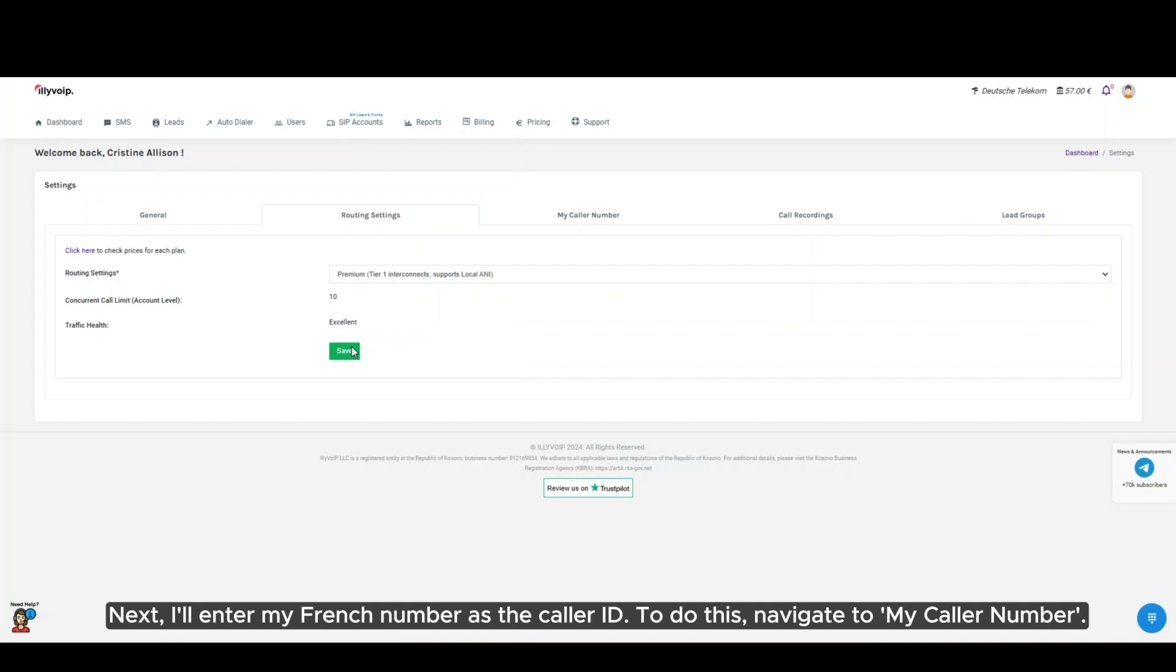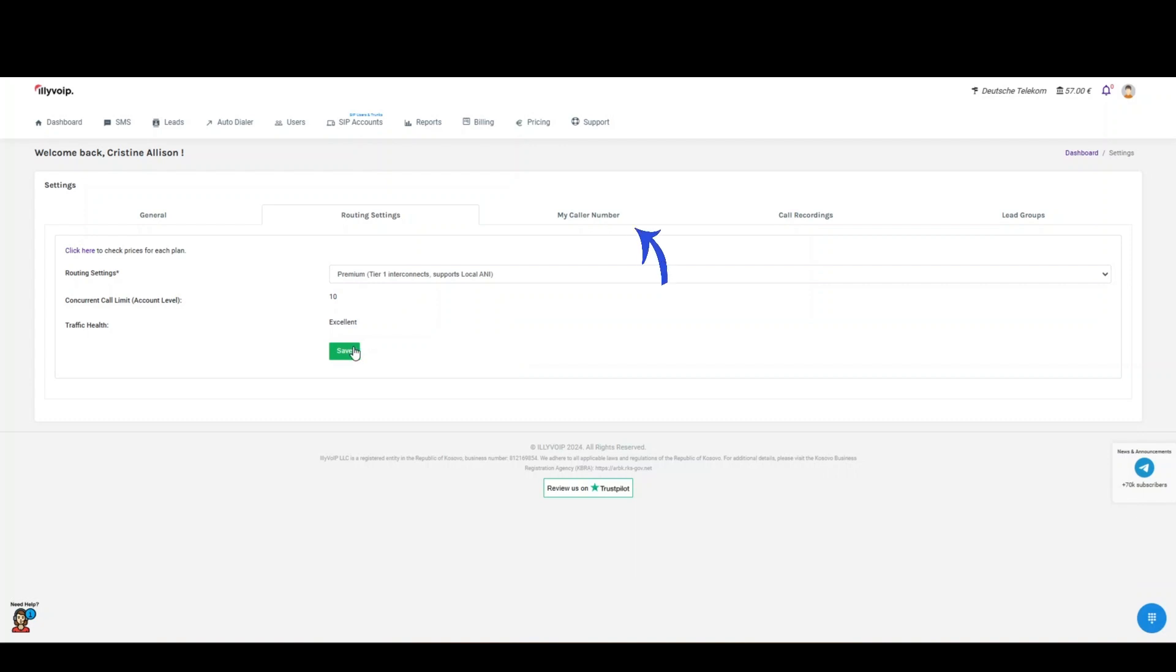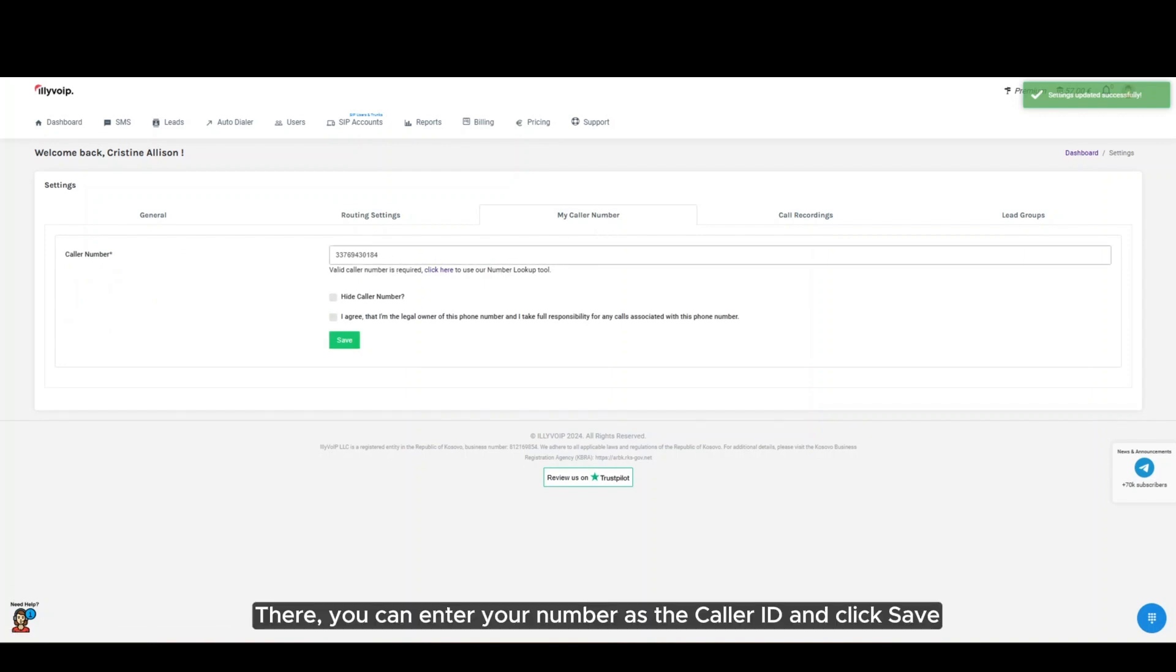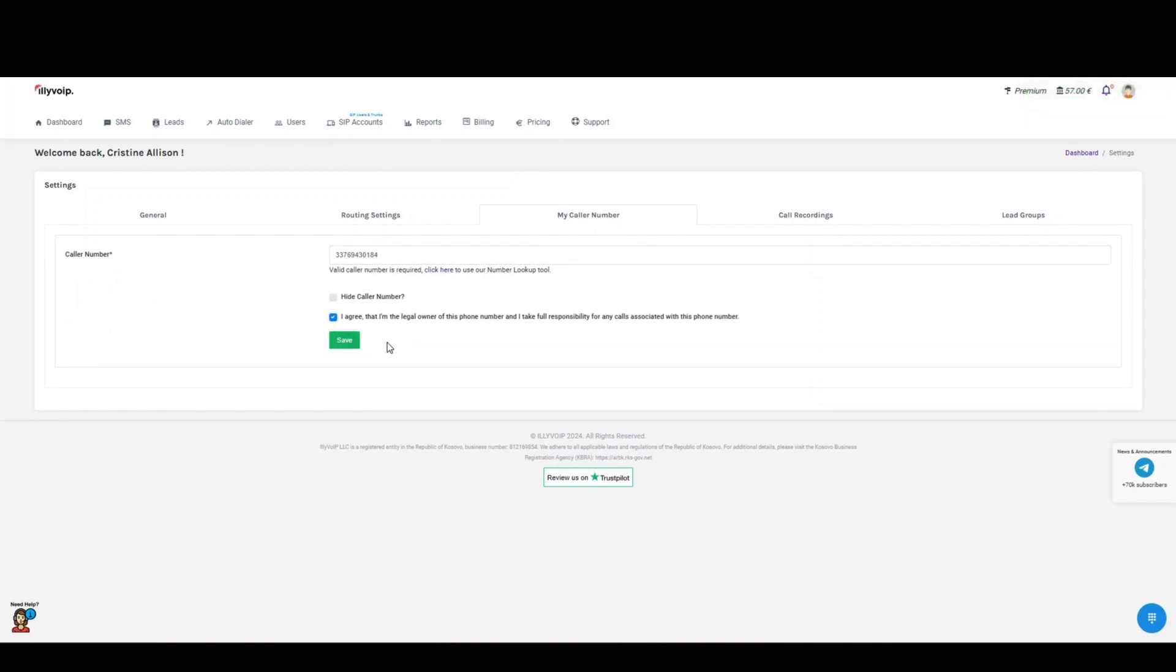Next, I'll enter my French number as the caller ID. To do this, navigate to my caller number. There, you can enter your number as the caller ID and click save.